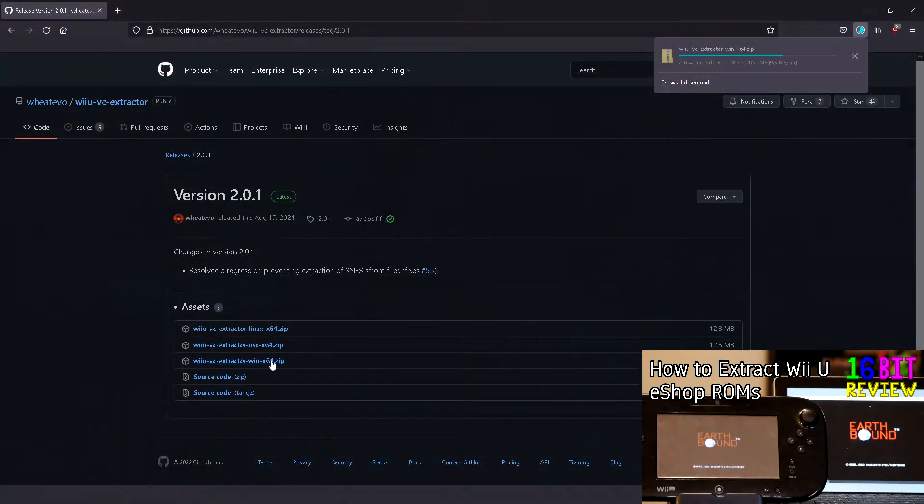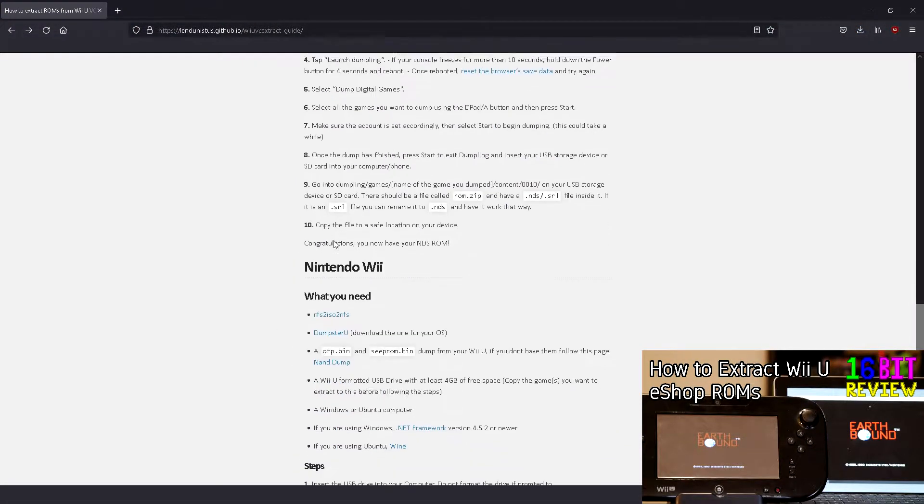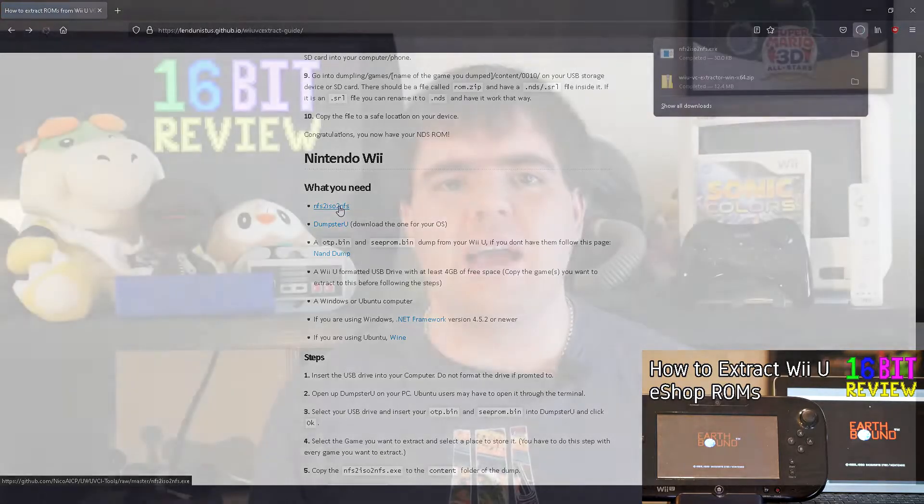Hello and welcome. When I last talked about backing up eShop games on the Wii U, it sadly wasn't possible to back up Wii games purchased on the Wii U's eShop.